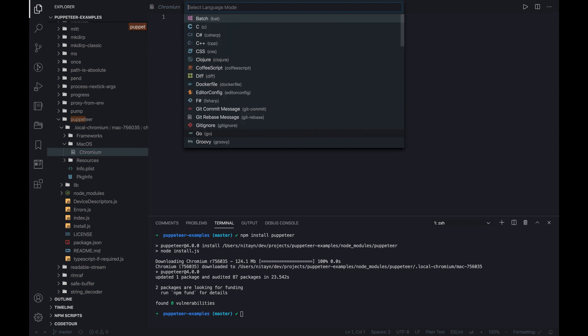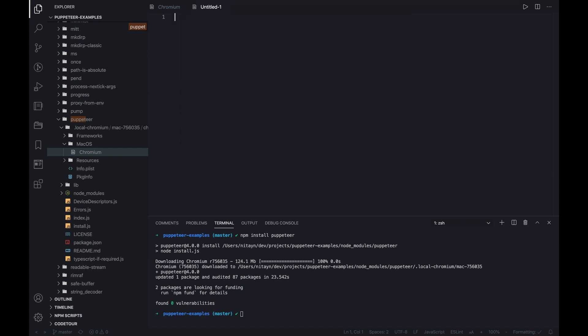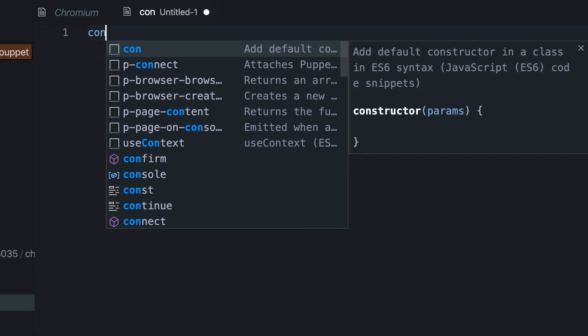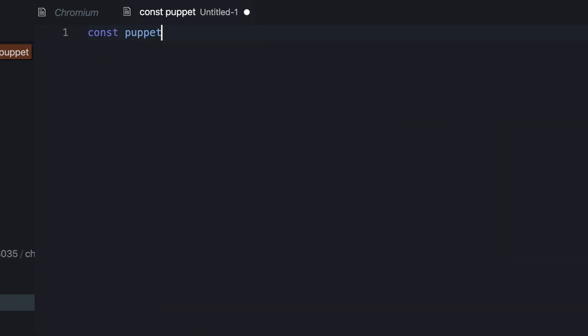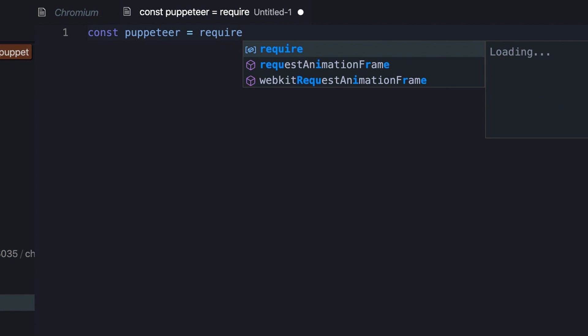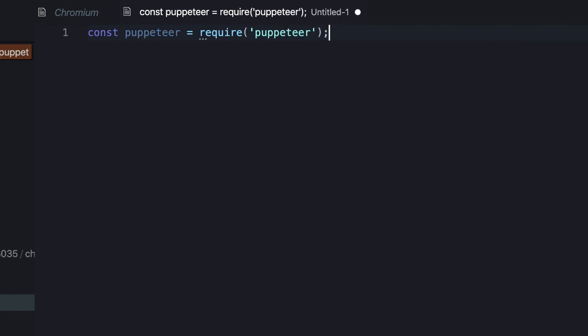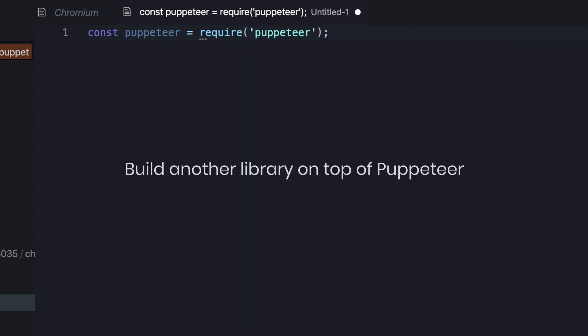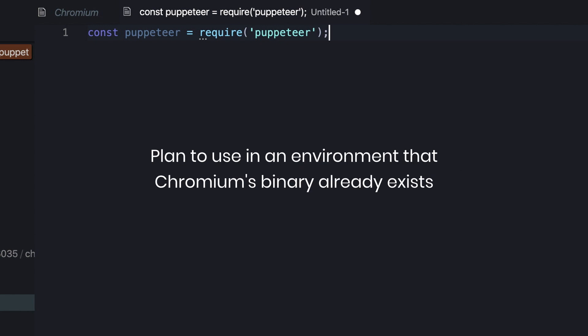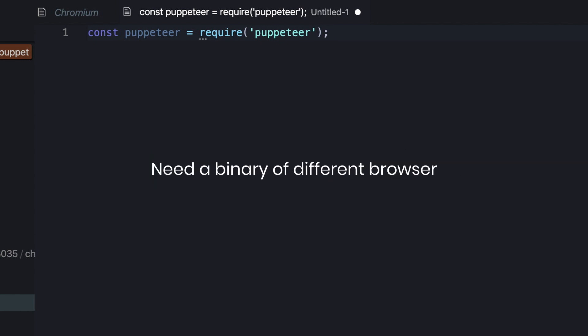Now we create a new JavaScript file and simply import the product module. As a side note, most of the time we'll probably use this module, unless we build another library on top of Puppeteer, plan to use it in an environment where Chromium's binary already exists, or need a binary of a different browser.